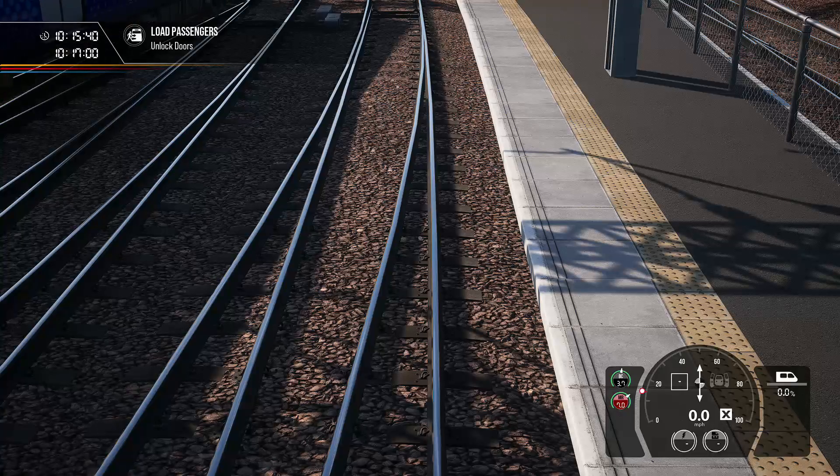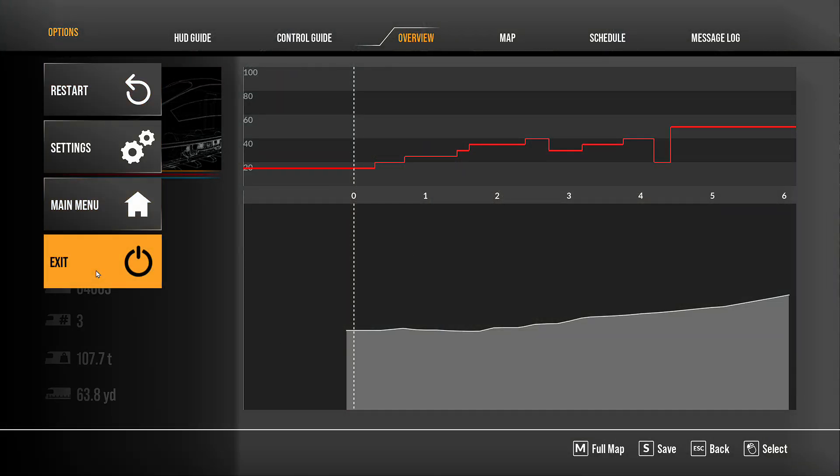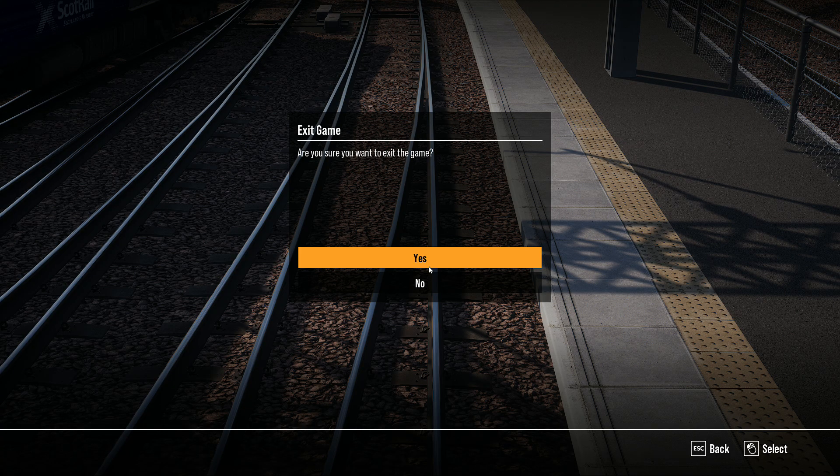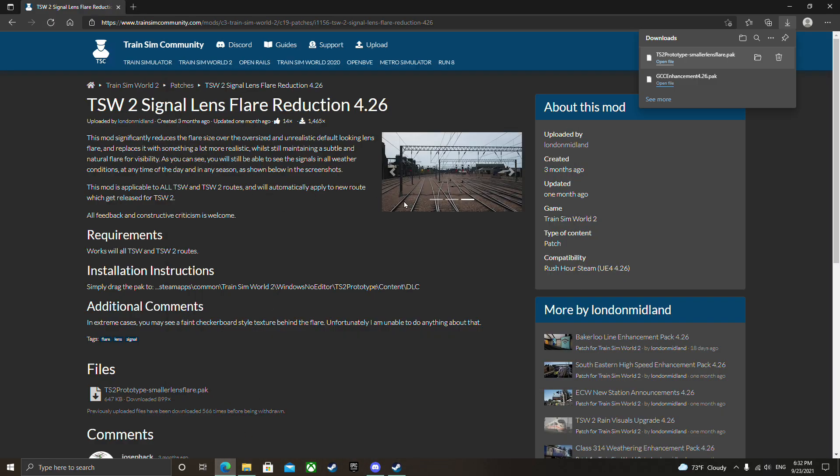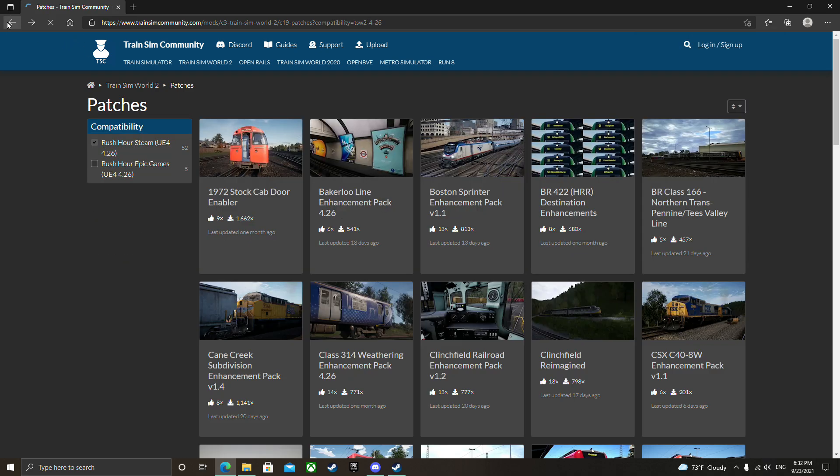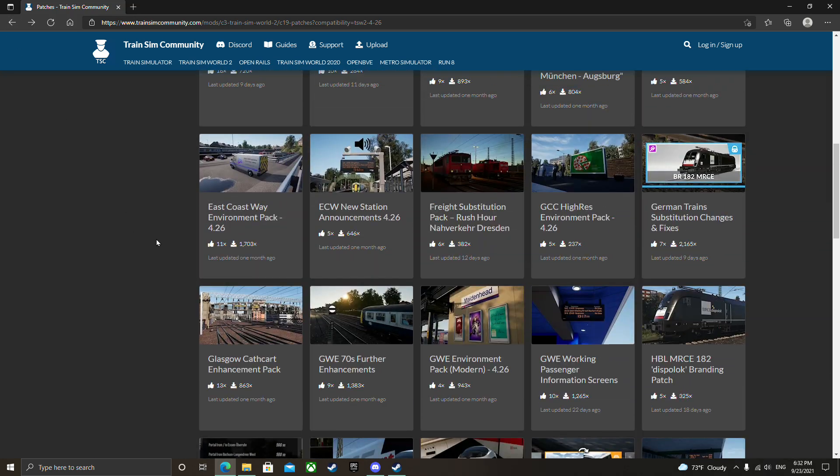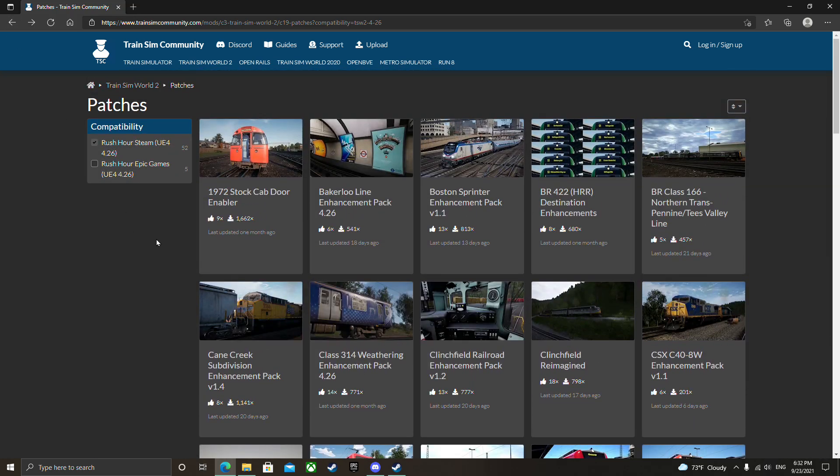So that's how you do it. We'll do one more. I'm going to exit the game. Go ahead and delete both of those. Let's see, we'll do a skin.